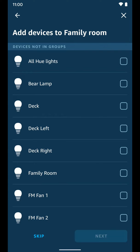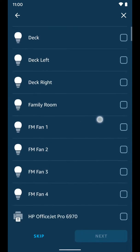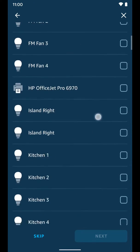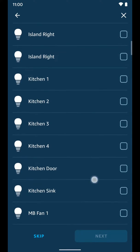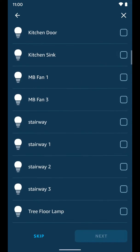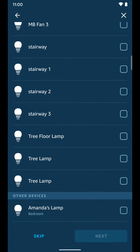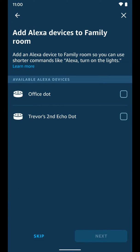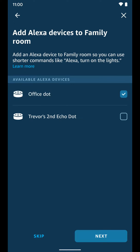Now I'm going to select the lights that are physically in that room, which for me are these. Select next. I'm going to select the office dot. Once it's selected, tap next.